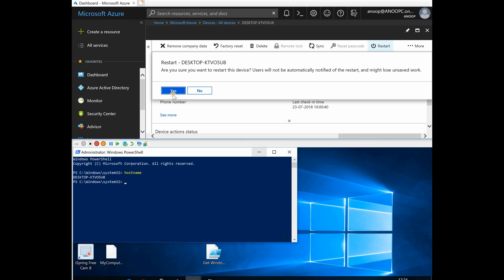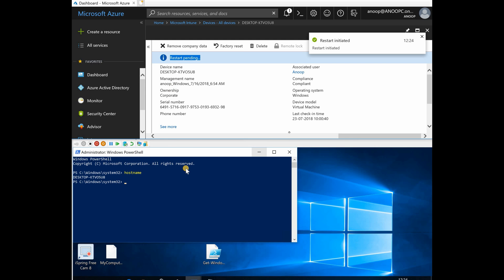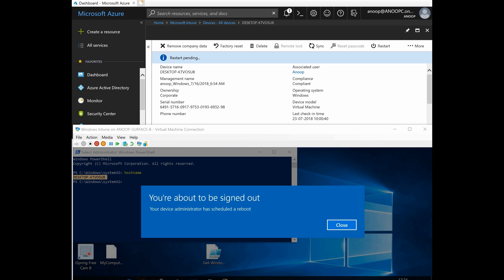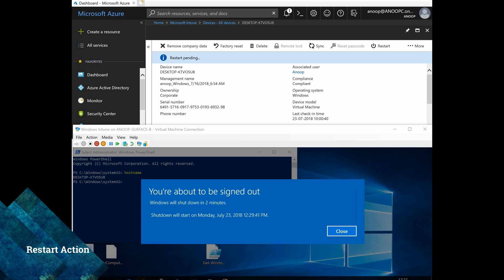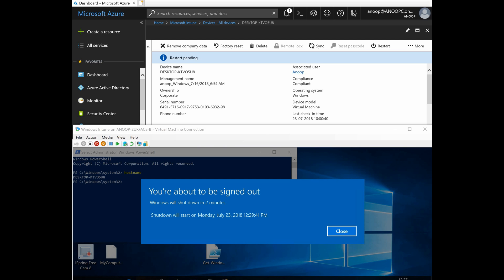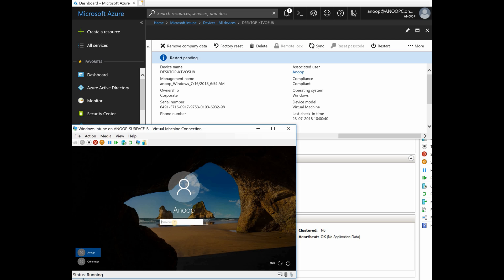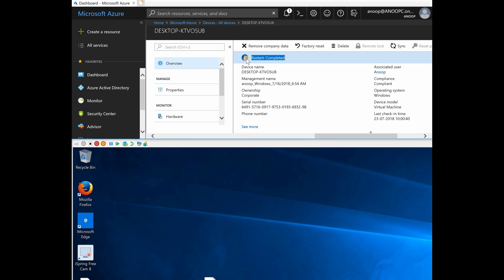Confirmed restart on the device. The status shows 'restart pending.' On the machine, it's asking for a restart — the device administrator has scheduled a reboot. A pop-up appears: 'You are about to be signed out. Windows will shut down in two minutes.' The device got automatically restarted and is prompting for my password. The console shows 'restart completed,' confirming the computer was restarted.